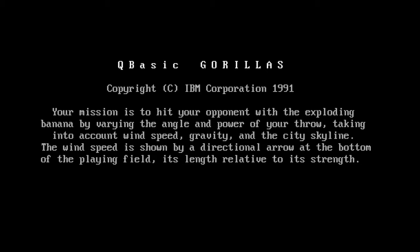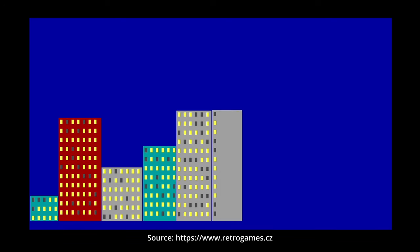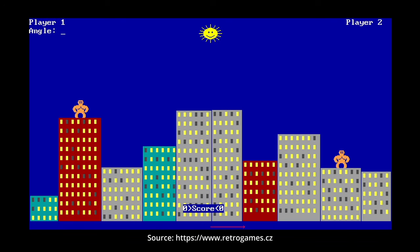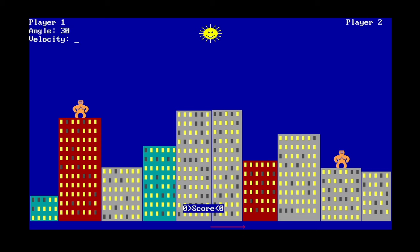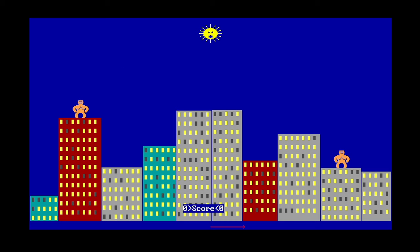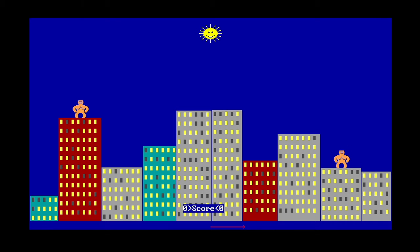Gorillaz is a game from 1991. In this game, two gorillas are standing on the rooftops of randomly generated buildings and take turns throwing explosive bananas at each other. In each round, the players set the angle and the velocity of the throw and keep refining it till they hit the other gorilla. The flying bomb is affected by gravity and the wind.